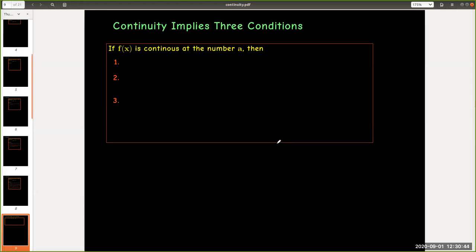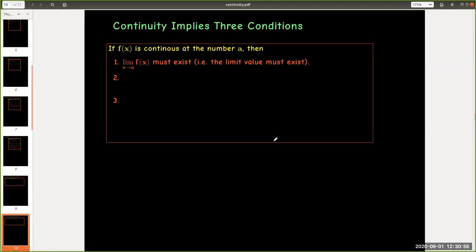Now in that very short definition there are three important conditions that are required for a function to be continuous at the number a. First, the limit has to exist as x approaches a.